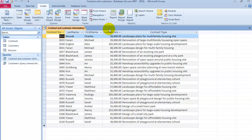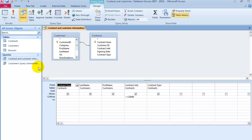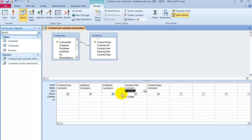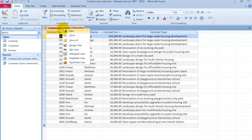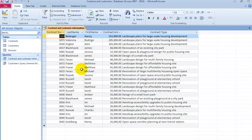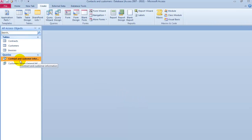Now what if we wanted to sort the contracts by amount? Right-click, choose Design View, and under the Amount field click the Sort dropdown — you can choose Ascending or Descending. Let's say we want higher amounts first — choose Descending and run it. Notice the contracts are now in descending order. When you save these, give it a meaningful name. Close it and save.